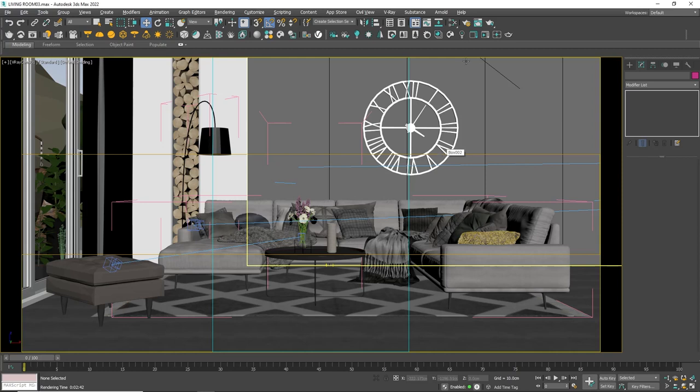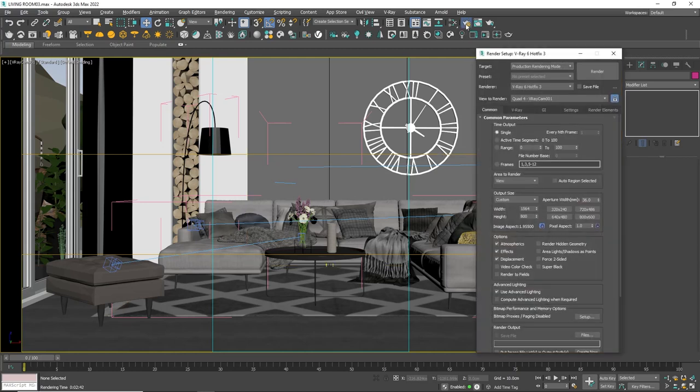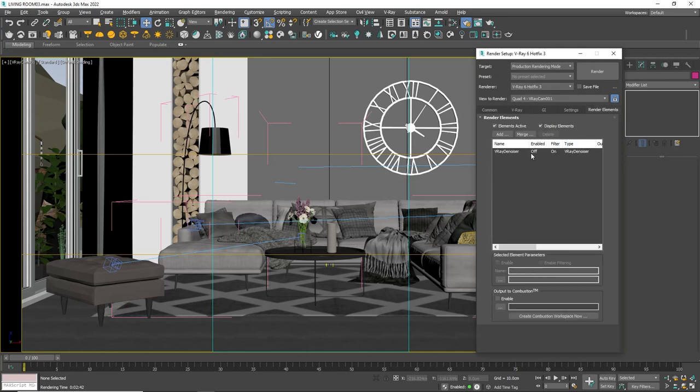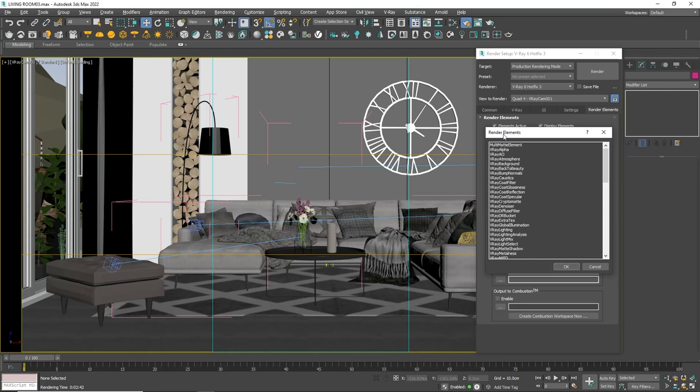To start, open the render settings and navigate to render elements. Here I already added a Vray denoiser to clear the noise if there is some after the render. To be able to select only specific objects or materials from my render like the wall and change their color, I will add Vray cryptomat.